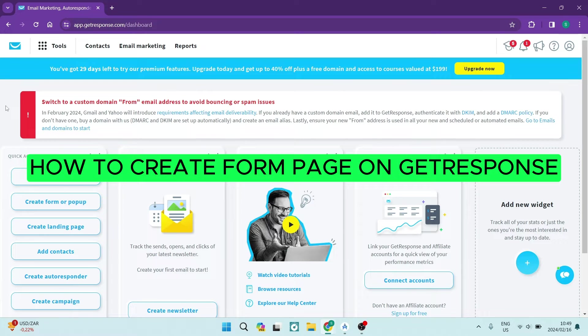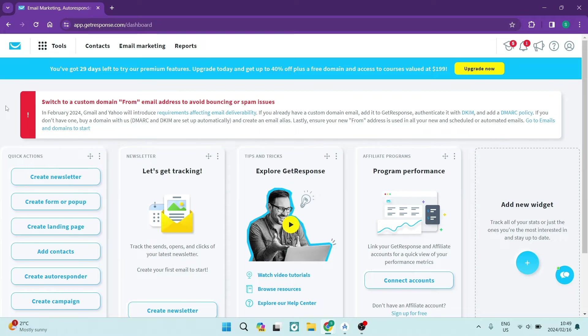Ladies and gentlemen, welcome to the channel. If you're looking to create a form page on GetResponse, I'm going to show you all the details. Let's jump straight in.